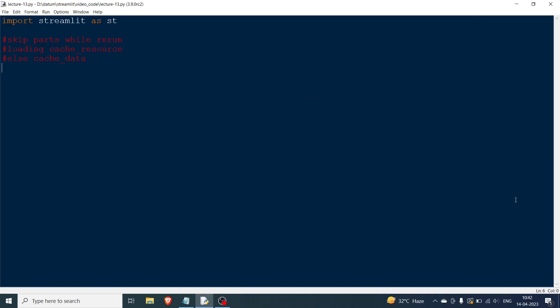Hello everyone and welcome to the 13th lecture in the Streamlit series. In this video we will be talking about cache_data and cache_resource. These are used whenever you want to skip certain parts of the code while rerunning the entire program in Streamlit. Basically, whenever you click a button or press enter on text input, the entire script reruns.